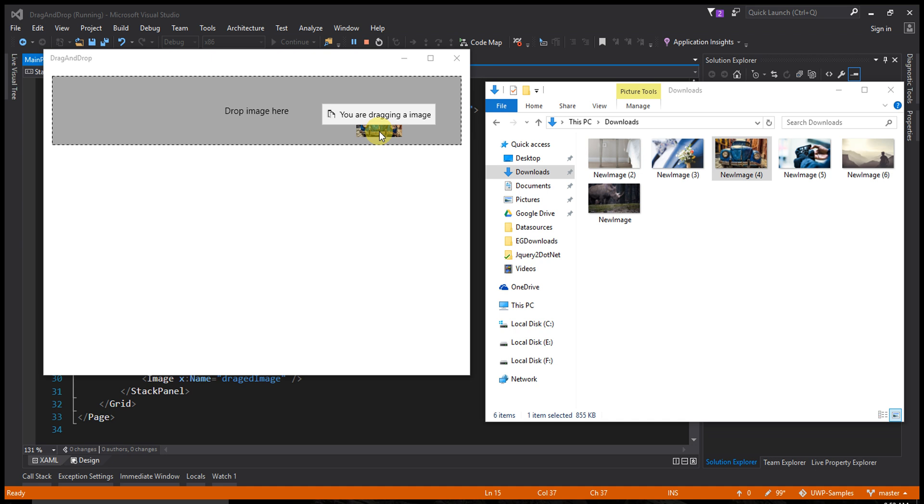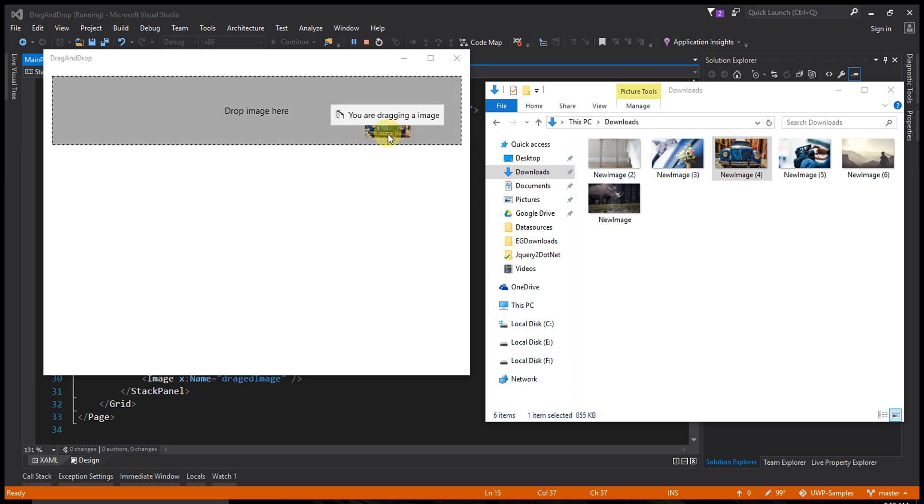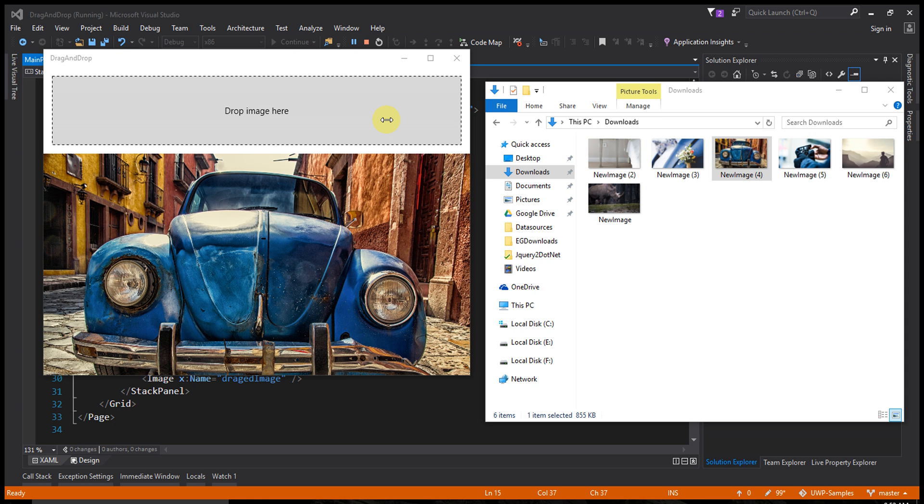You are dragging an image - that's the caption. Whenever you drag into this area, the caption shows. See that? Let's drop the image here.